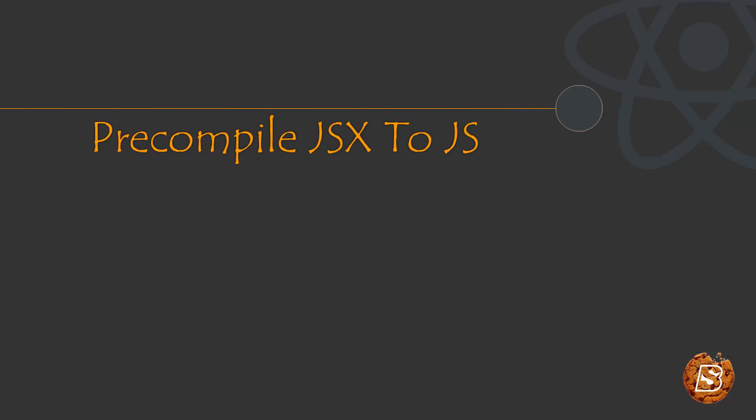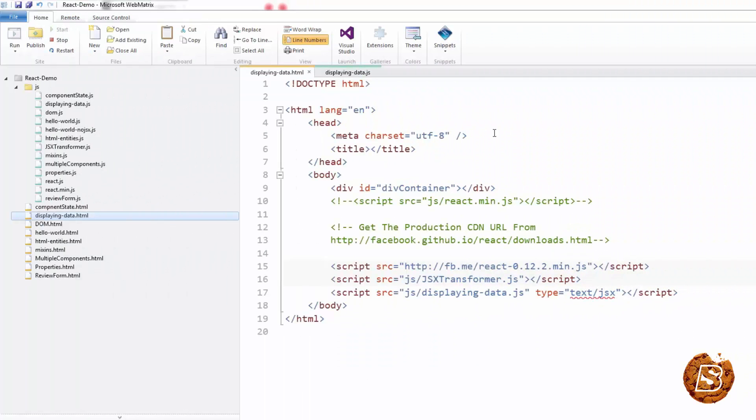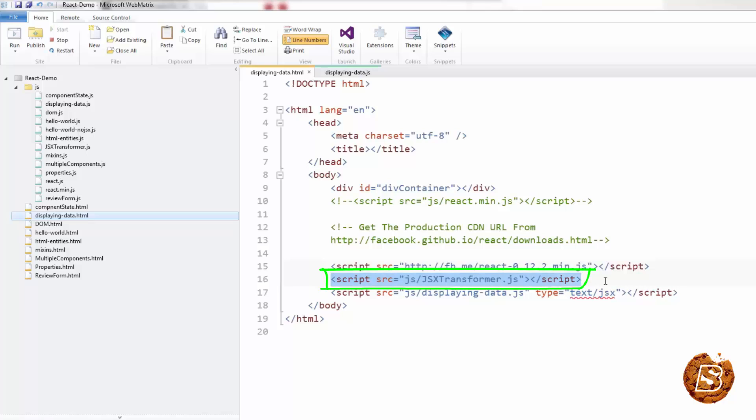Once you have written your JSX script, you need to convert it back to a normal JS file. The reason why we have to do that is because this file that you see over here is JSX transformer.